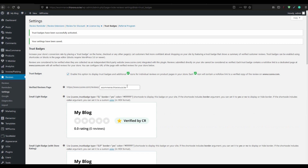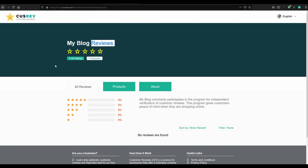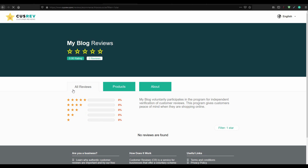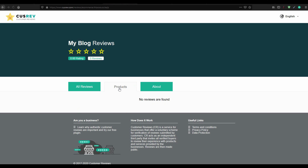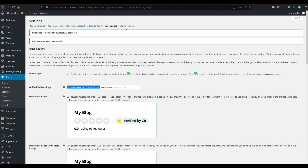If you copy this shortcode or use the link provided, it will show a page with all the reviews that have been helpful to your company. For pro product reviews, you can find them here. The next section is the Referral Program.